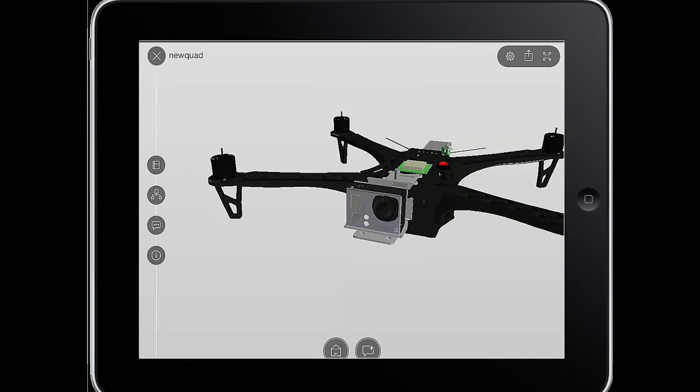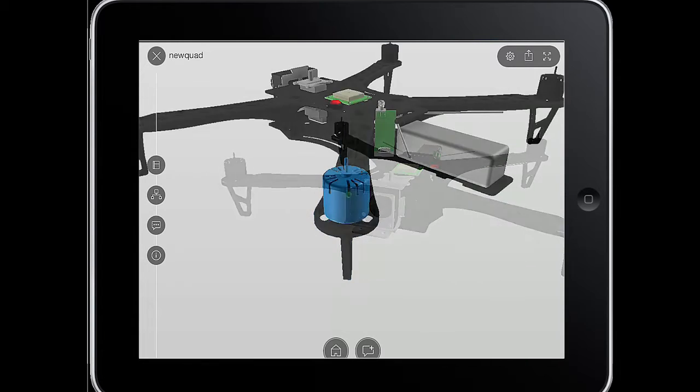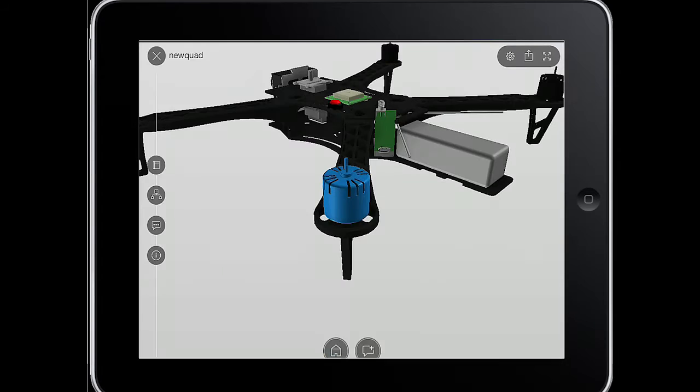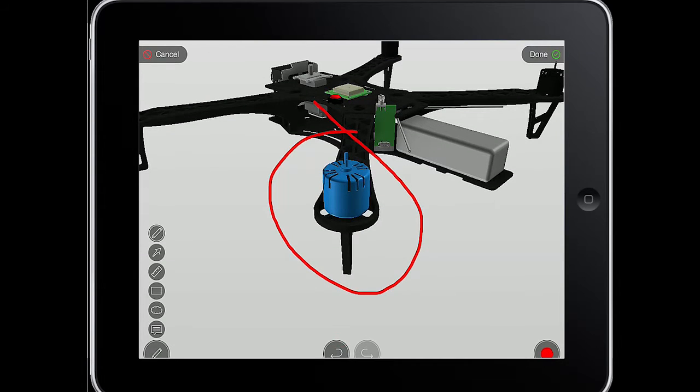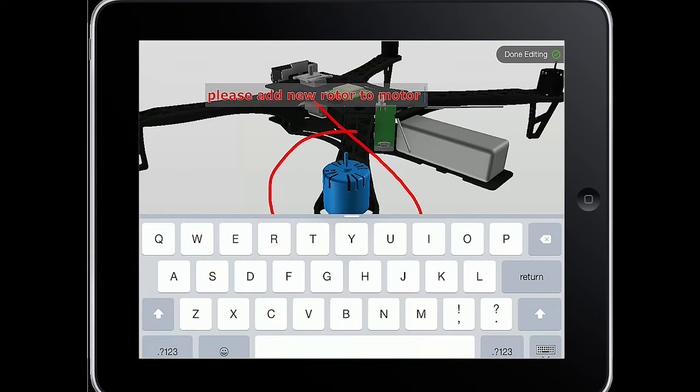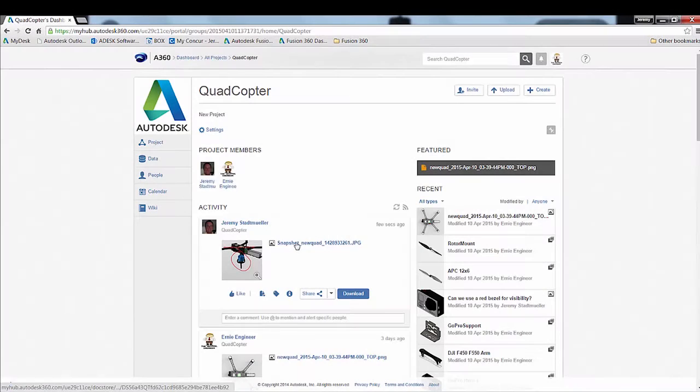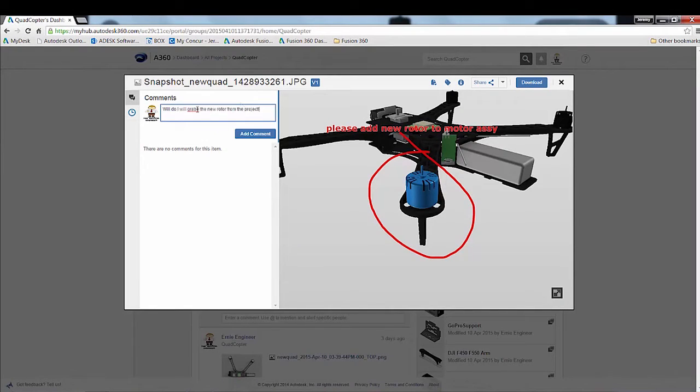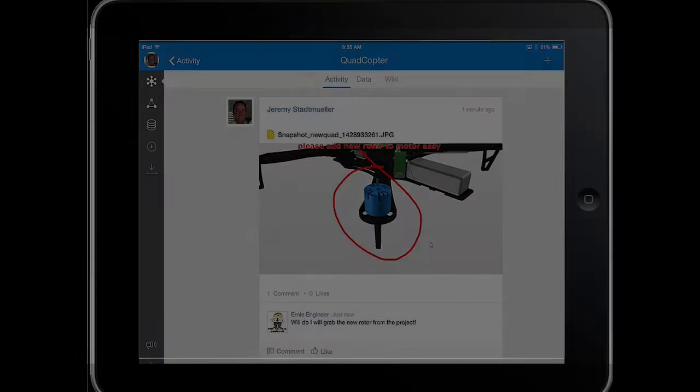Autodesk Fusion 360 was designed from the ground up to help designers, engineers, manufacturers, and customers collaborate on projects untethered from the file exchange, version translation, upload and download headache that puts the brakes on any gains made from 3D modeling.